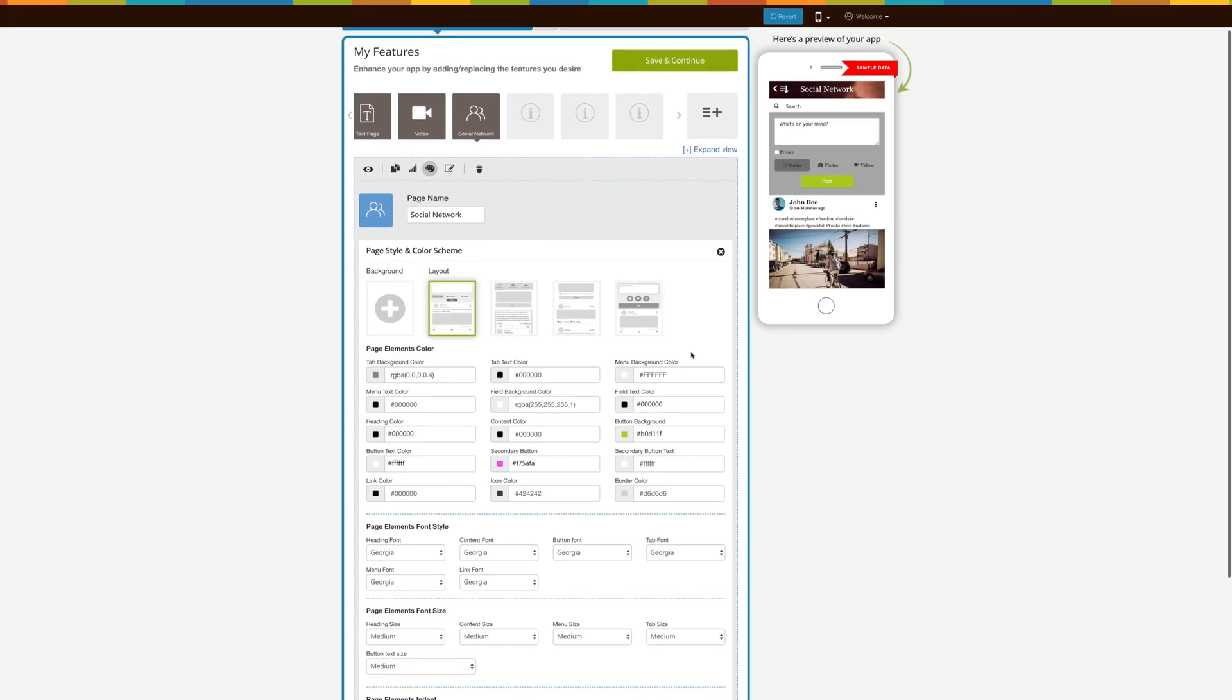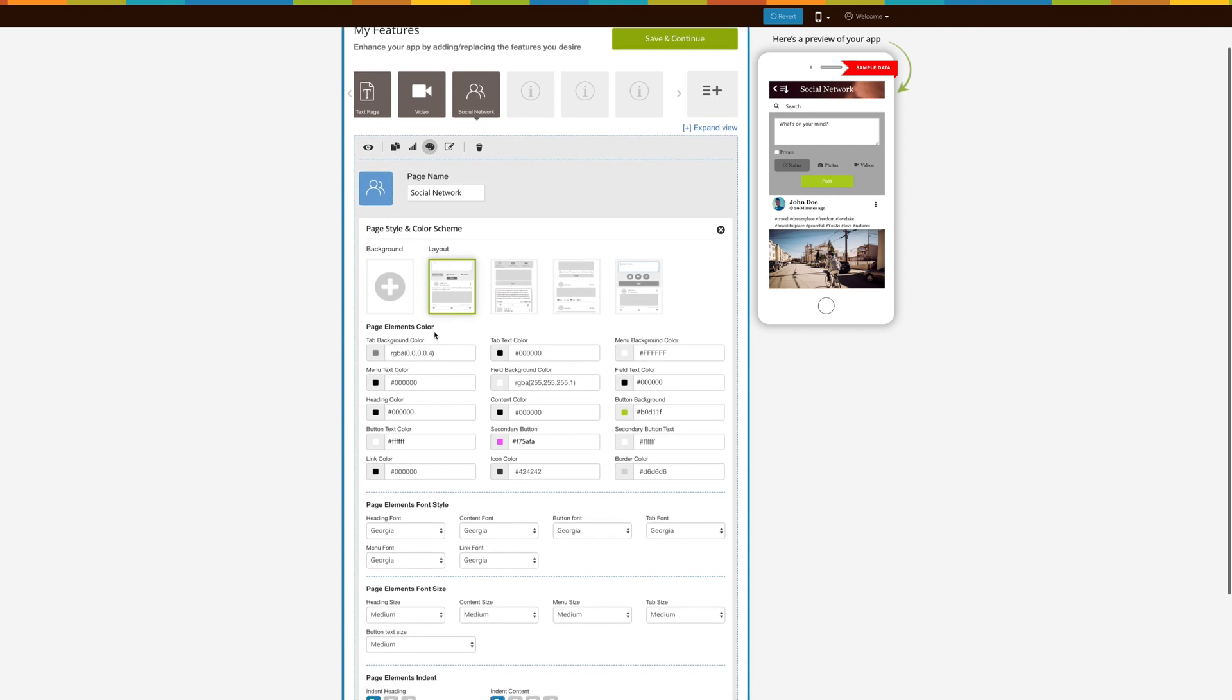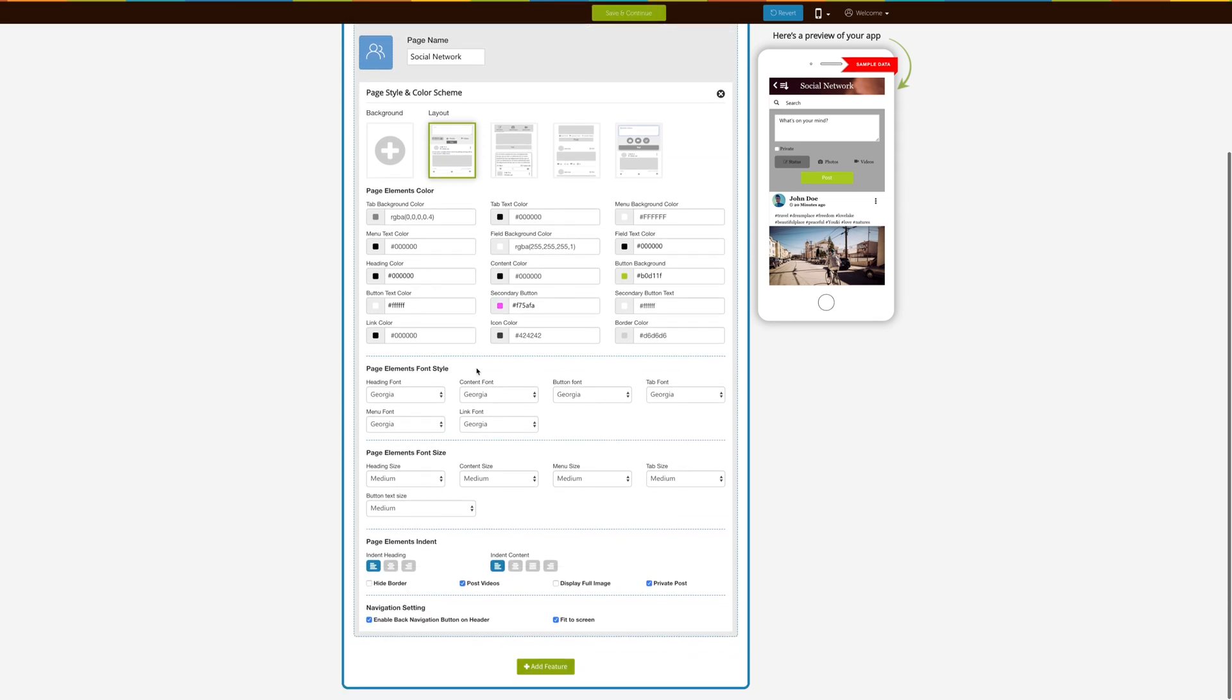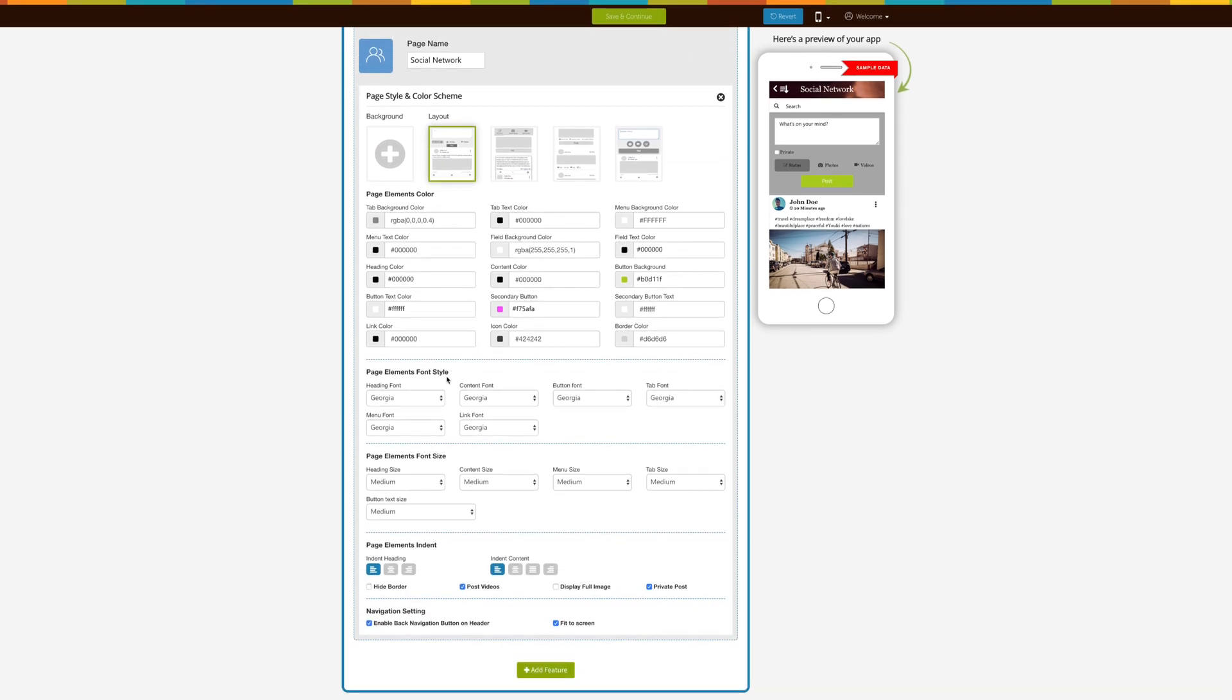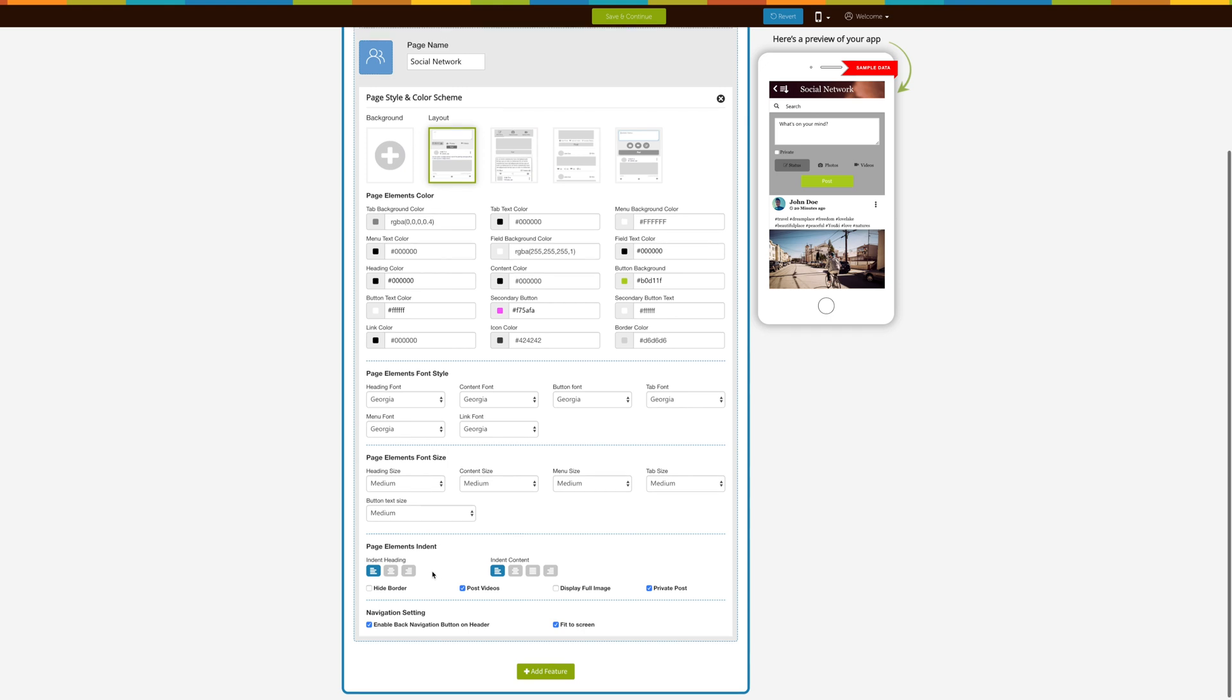Let's move to the advanced element customization section. From here you can change the page elements' color, font style, font size, and indent as per your needs. Here I'm making a few changes which you can check on the simulation window.